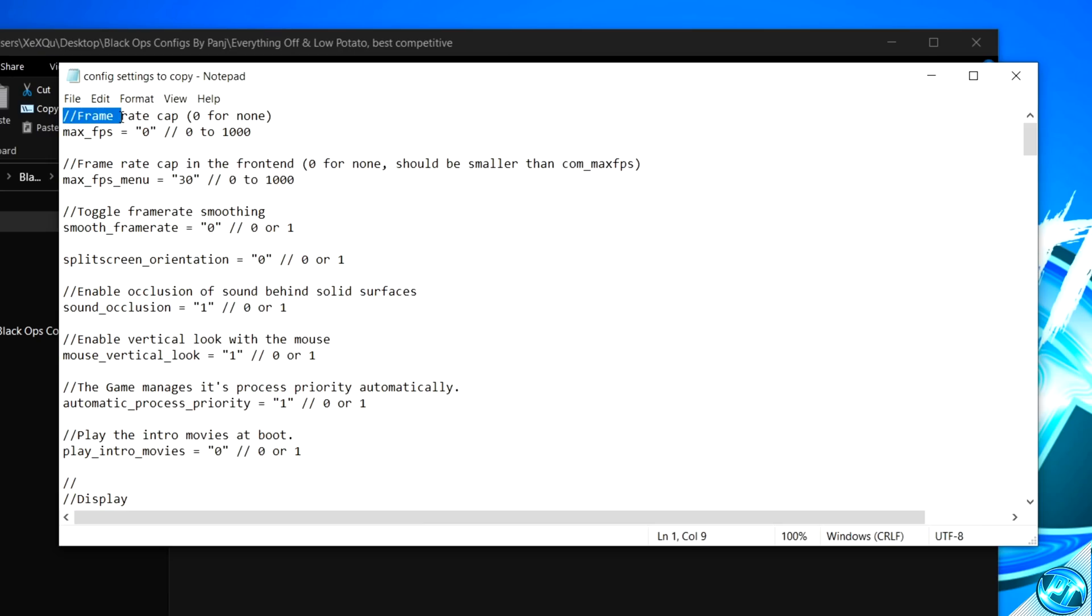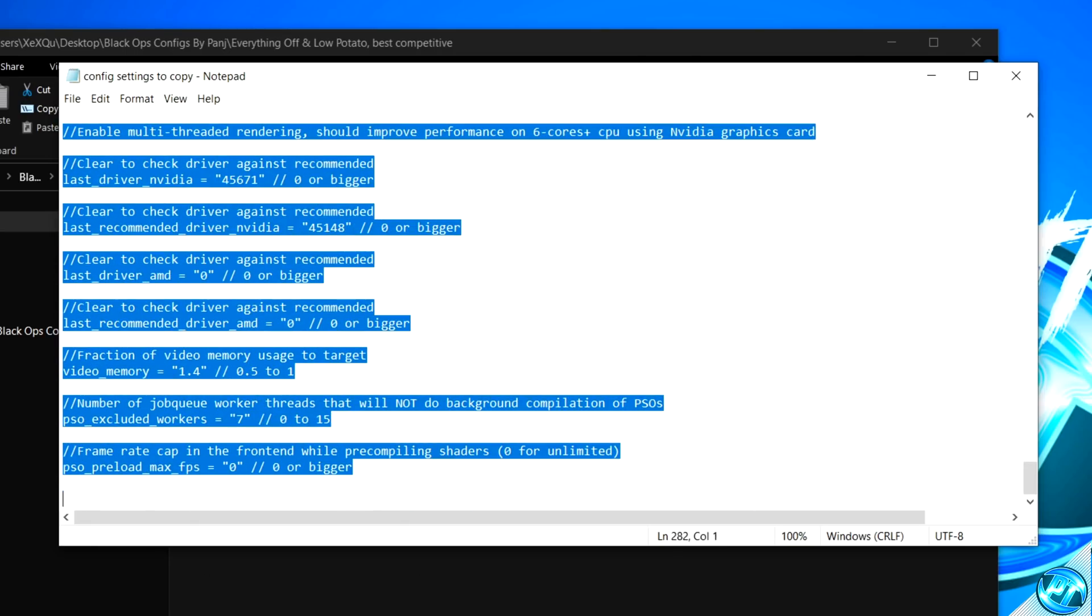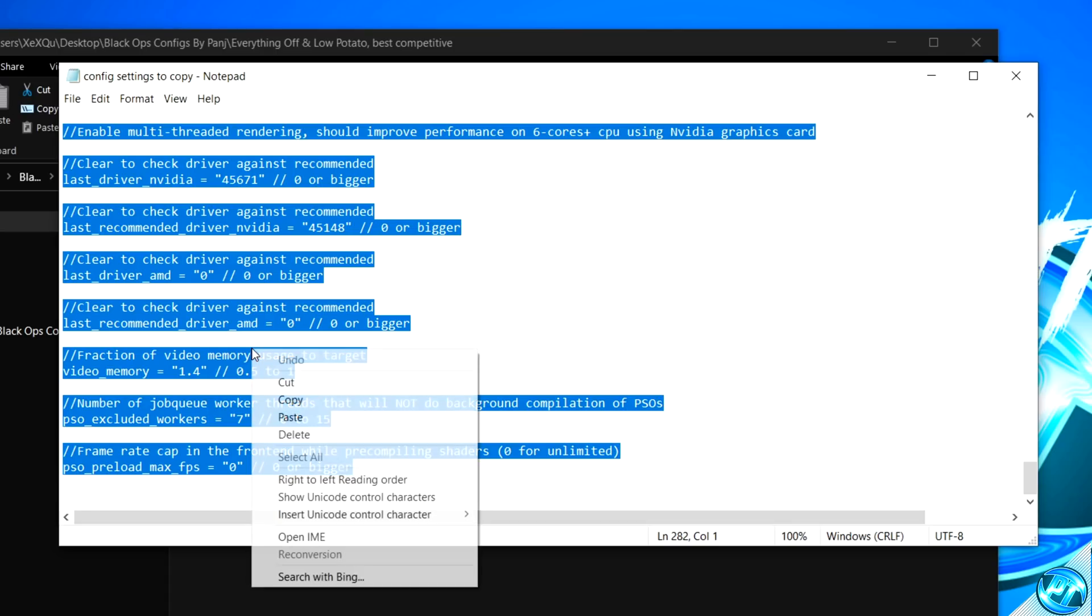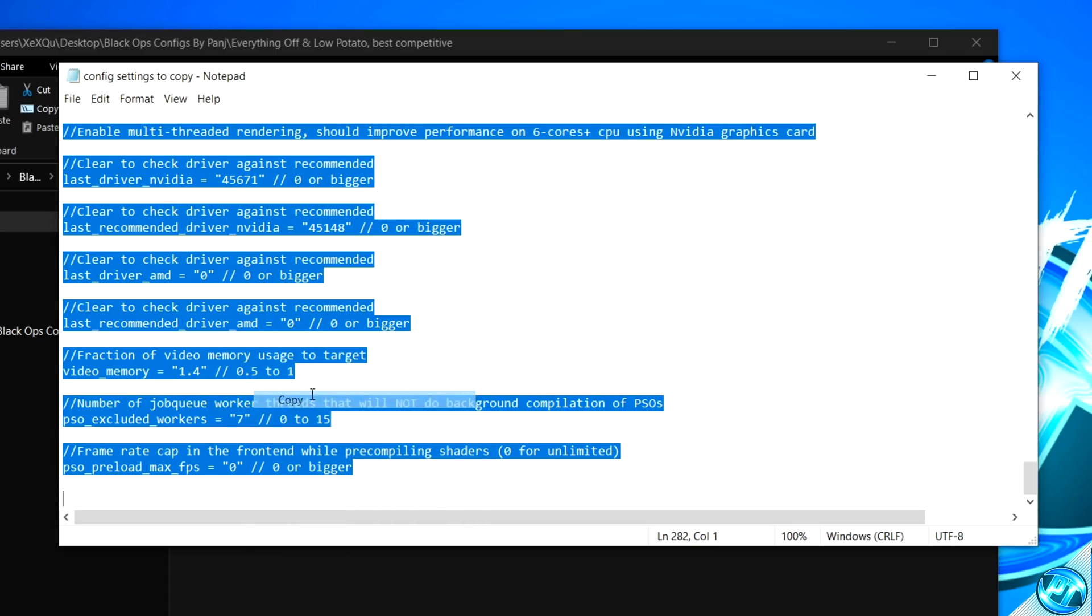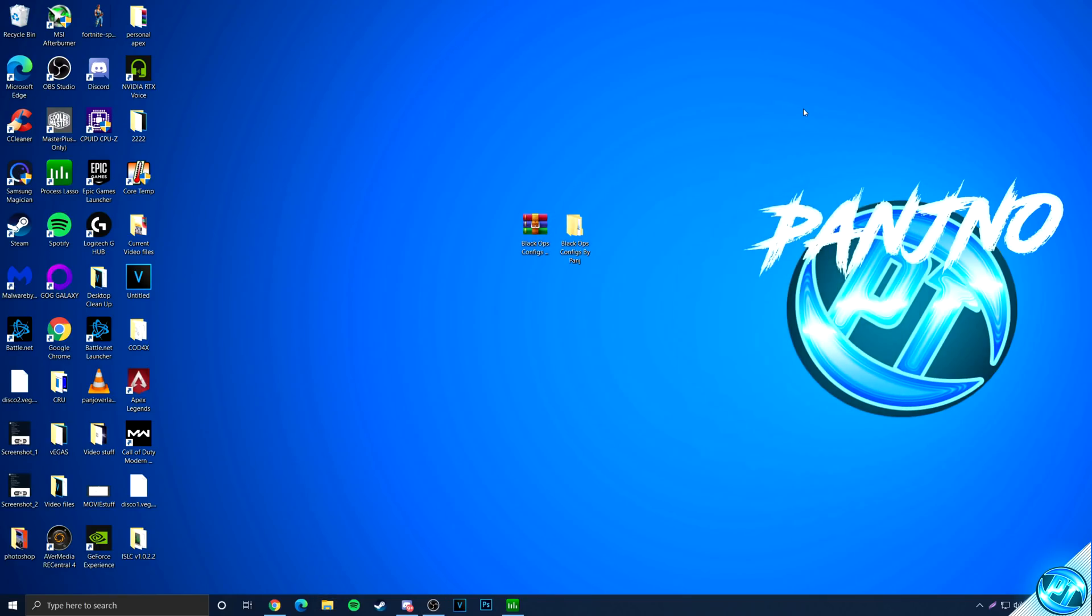Once you've clicked on the folder, you'll then be met with a config settings to copy text document. All the way from the top from slash slash frame cap, we're going to be highlighting and dragging all the way down to the bottom, ensuring that everything has been copied. Right-click, then select copy. Once the settings have been copied, you can simply exit out of this notepad.